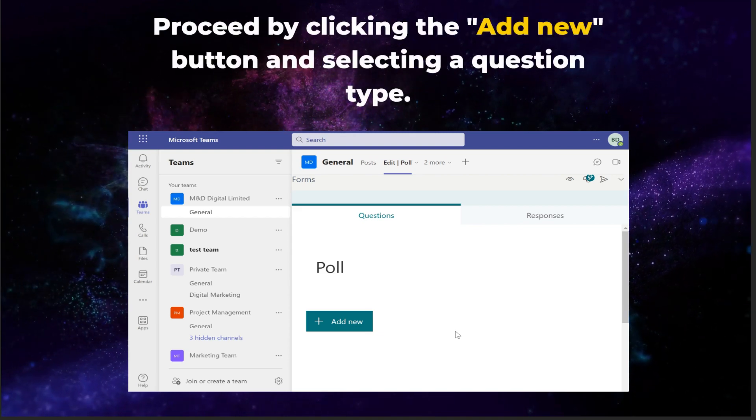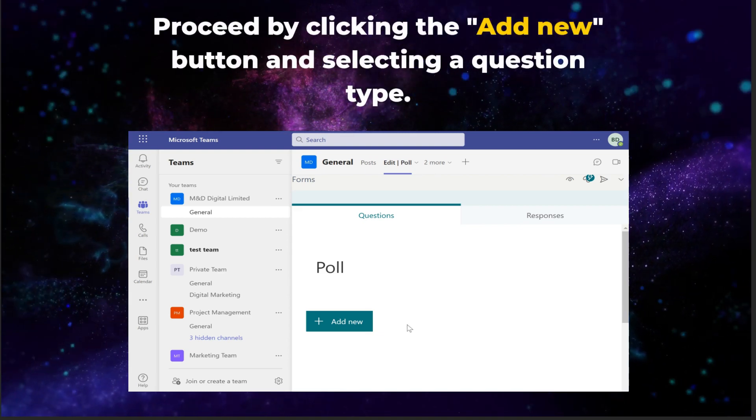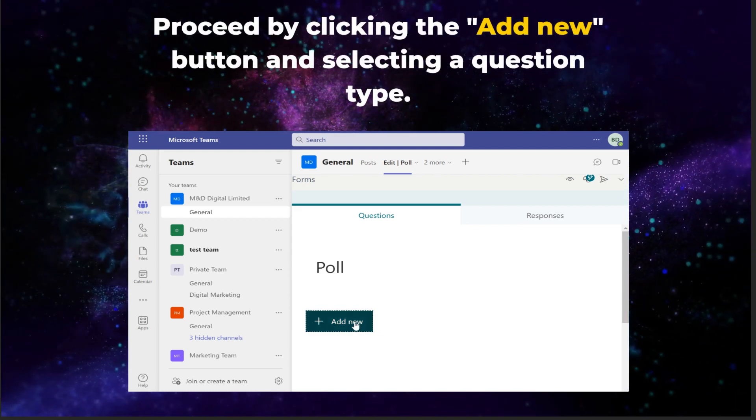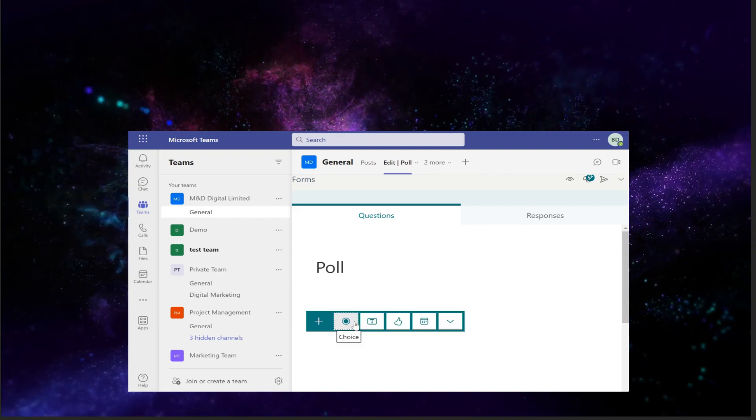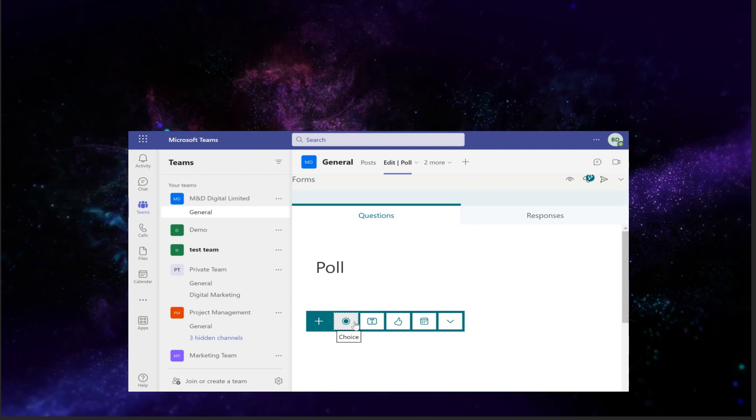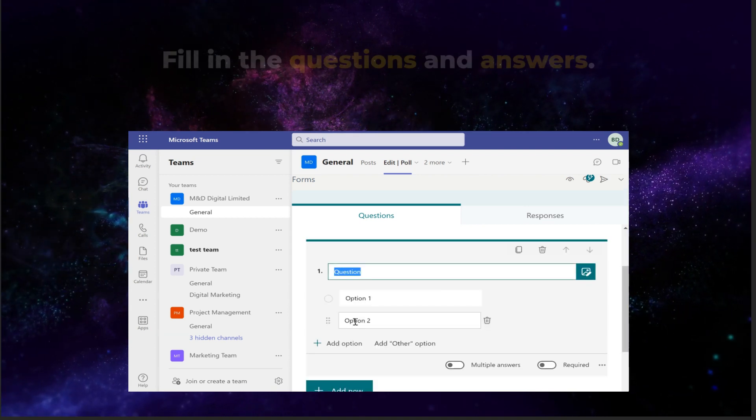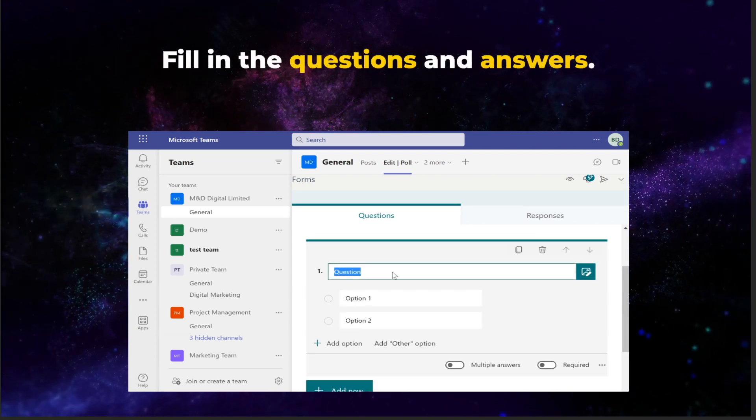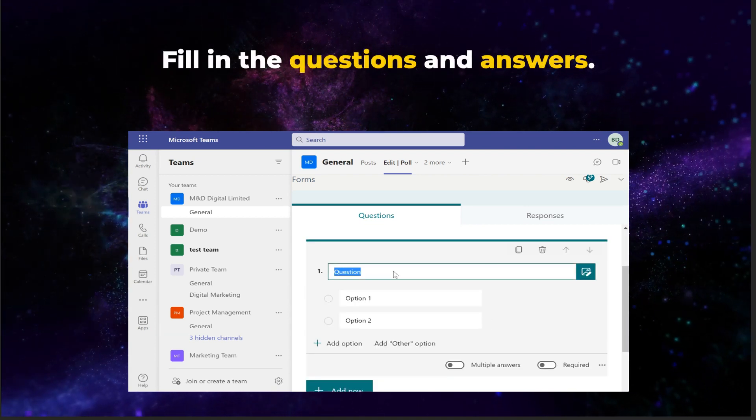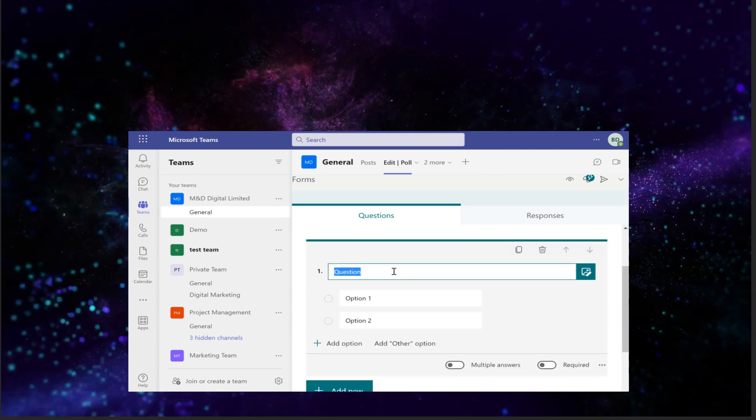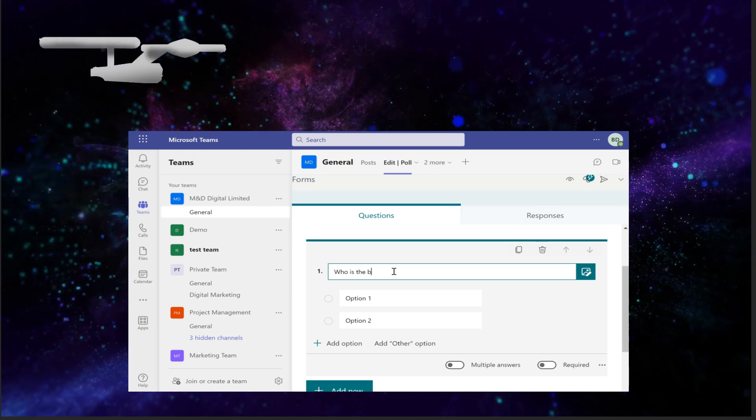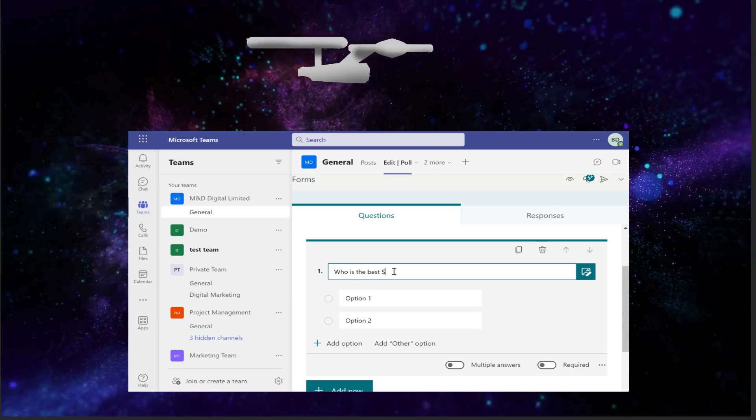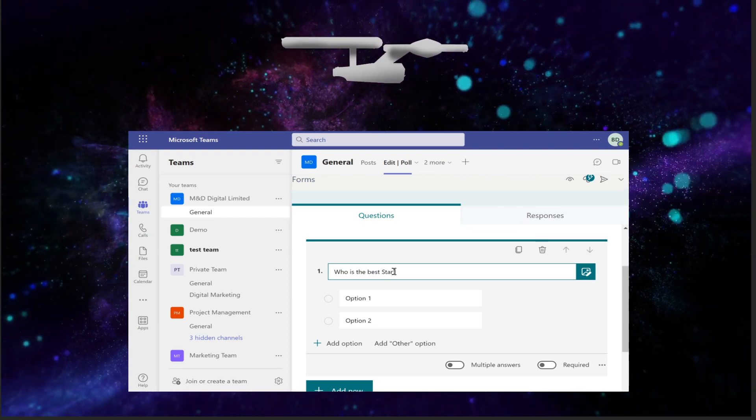Then proceed by clicking the add new button and selecting a question type. You can now begin filling in the questions and answers. Here's one: Who's the best Star Trek captain?